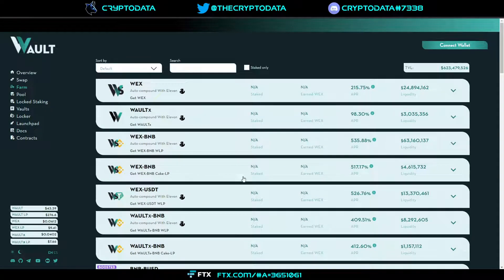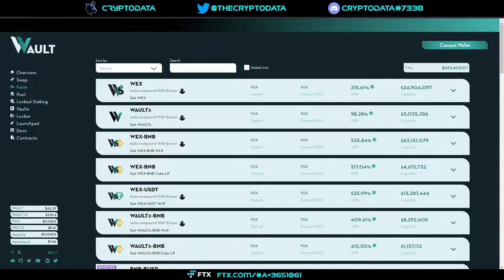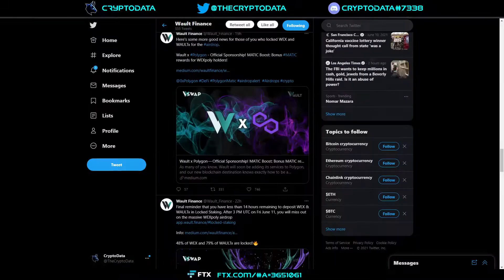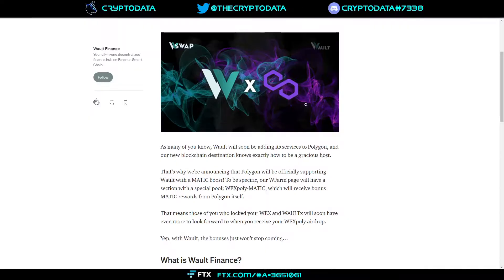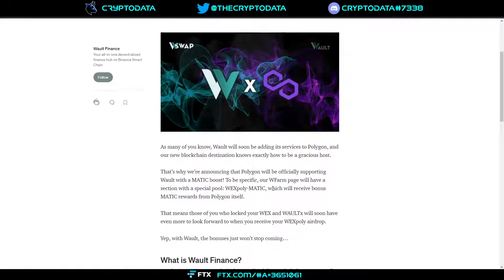They're going to have a WEX Poly MATIC boost basically where if you stake those two coins you'll get an extra MATIC boost reward from that. Our W Farm page will have a section with a special pool WEX Poly MATIC which will receive bonus MATIC rewards from Polygon itself. That means those of you who locked your WEX and WALT X will soon have even more to look forward to than when you receive your WEX Poly airdrop.